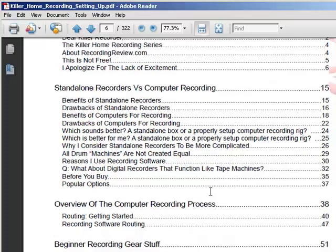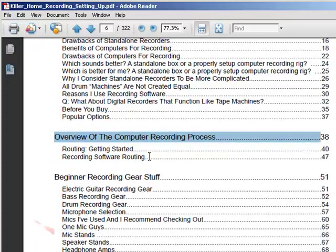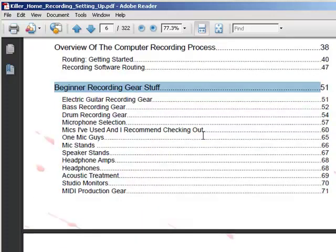Next we cover an overview of the computer recording process. We start with an analog mixer and show how that works, how signal flows, and then compare how it works with recording software. The two are related and very close — they're actually designed to mimic one another. That's a really good way to explain how the whole process works in general, and it's a good foundation to build on for beginner recording gear.